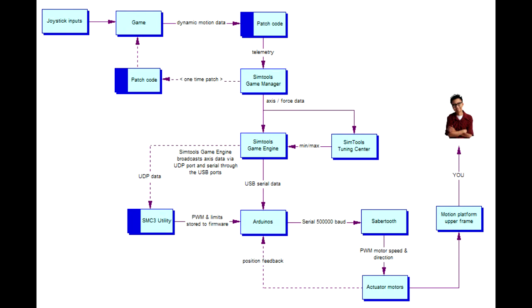In this video I'm going to give you a walkthrough of how the software drives the motion platform. This is an overview of how the software works together.